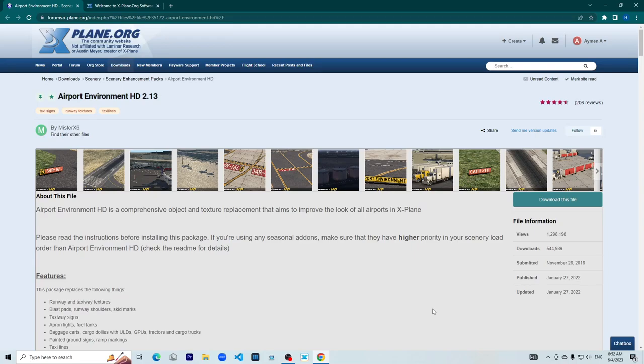Yo, what is up everyone, it is Emine here. In this Flight Sim tutorial I'm going to show you how to install Airport Environmental HD in X-Plane 12.